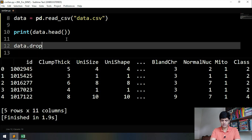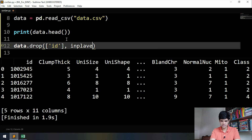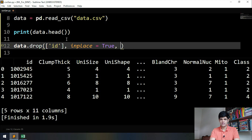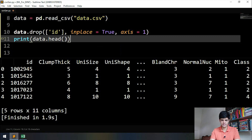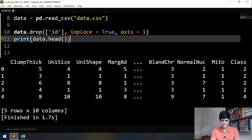We have to remove this ID column. Removing it is very simple: 'data.drop()' — we mention the name of our column, which is 'ID', set 'inplace=True' since we don't want to replace it with anything else, and specify 'axis=1' since we want to remove a column. Let's print it after the ID column is dropped. You can see the ID column is now gone and there are only ten columns.